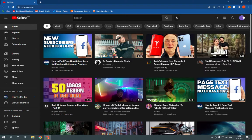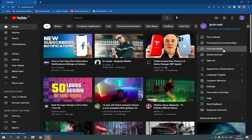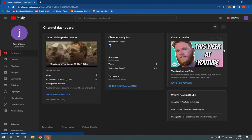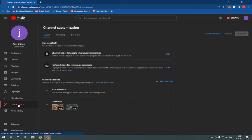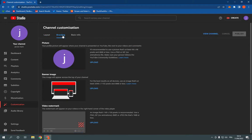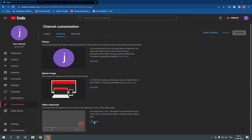all you have to do is go here, go to YouTube Studio, and after you go to YouTube Studio, click on the customization option. After you click on customization, go to branding, then click on video watermark and upload a watermark from there — and everything is gonna be done.